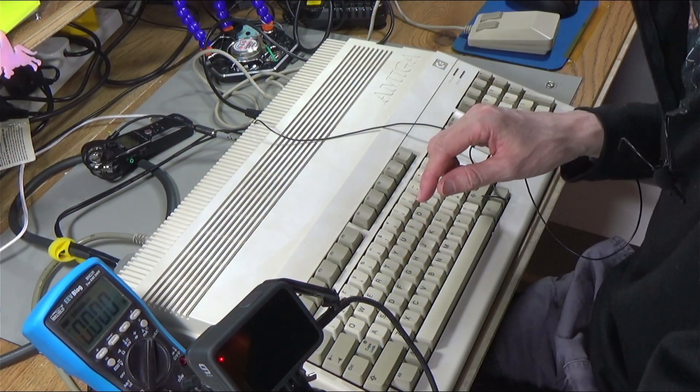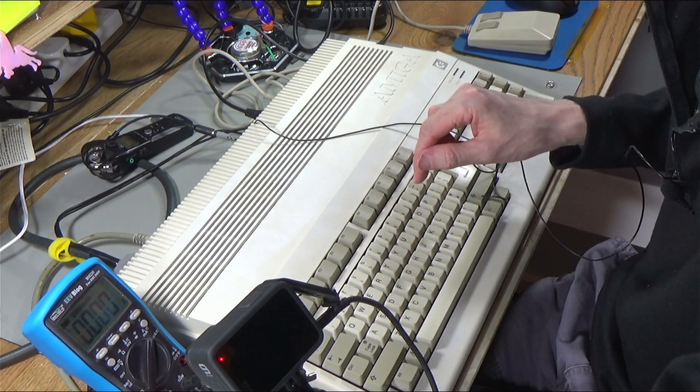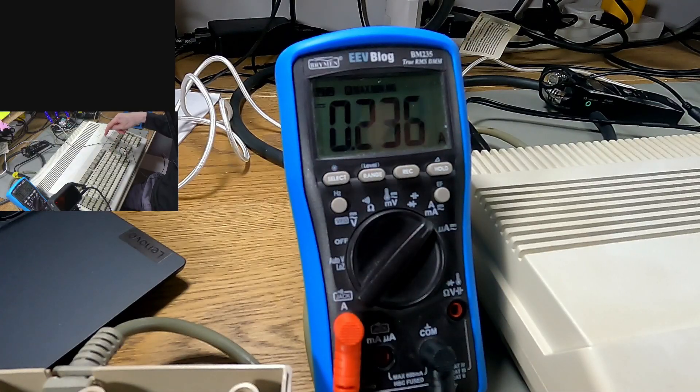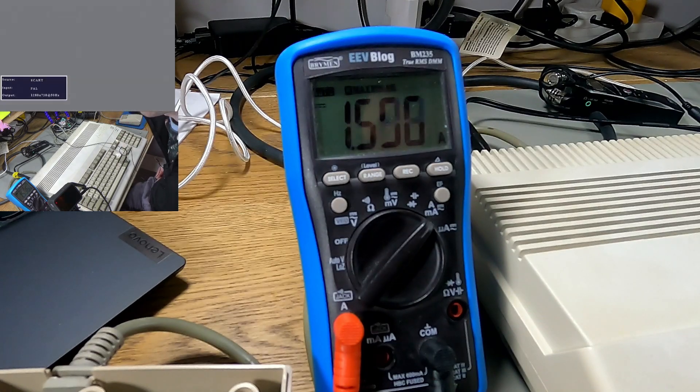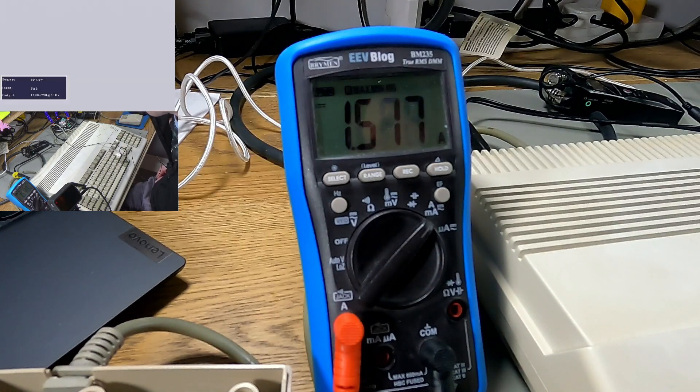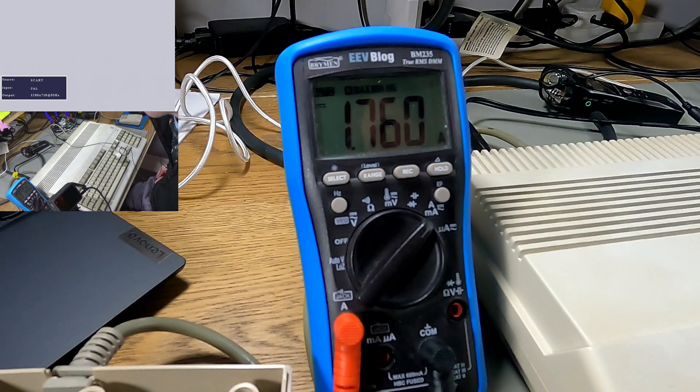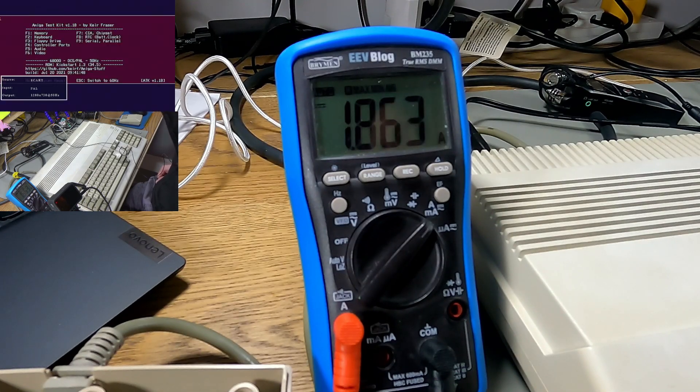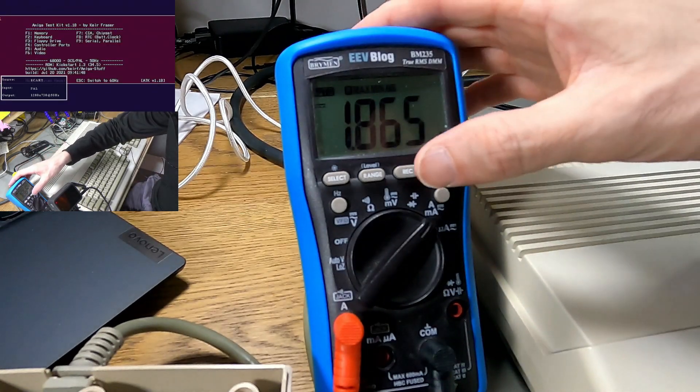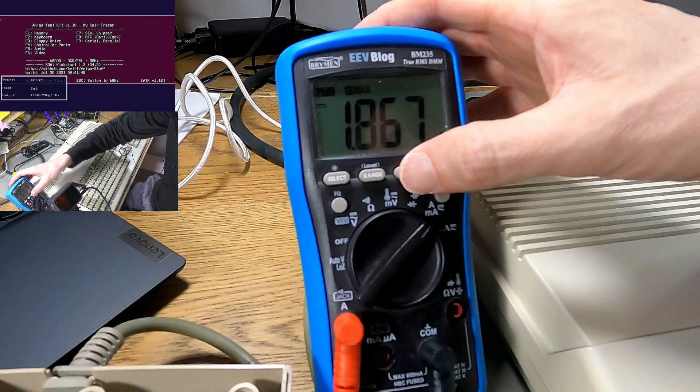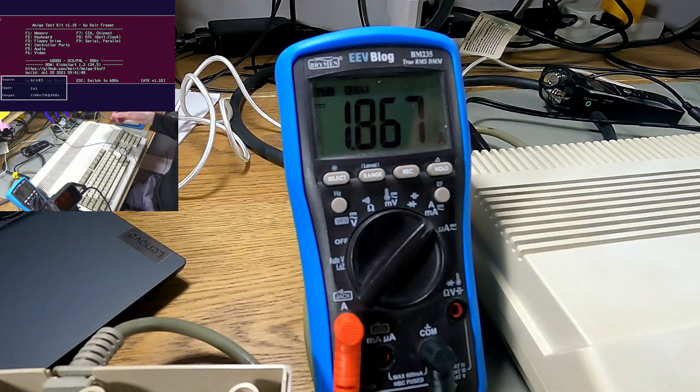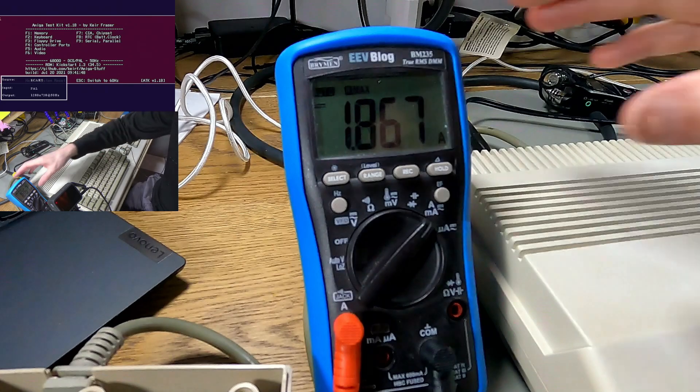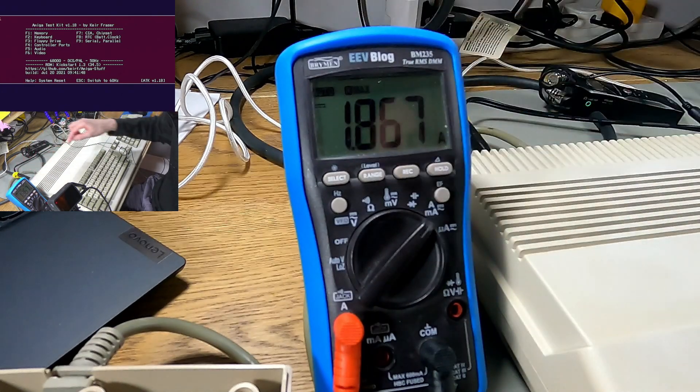Here we go with the last one. This is the Amiga 500. I'm going to boot the Amiga test kit now. It booted. What did it get to? 1.8 amps. So that didn't actually go as high as the Amiga 600. That's interesting.